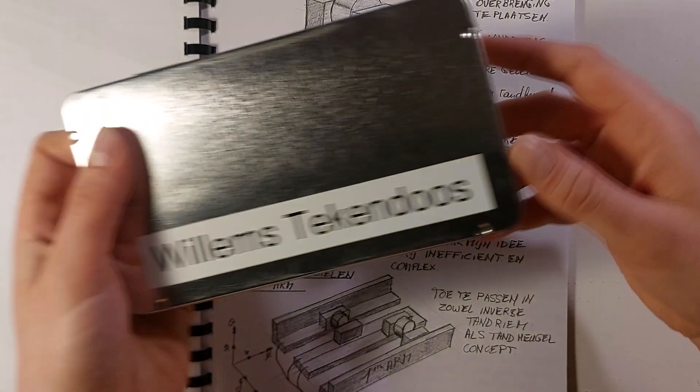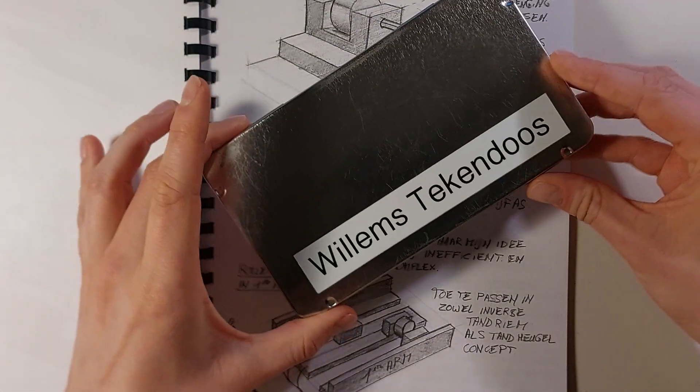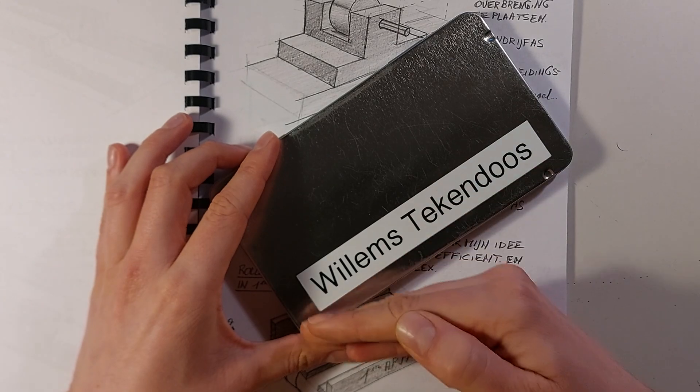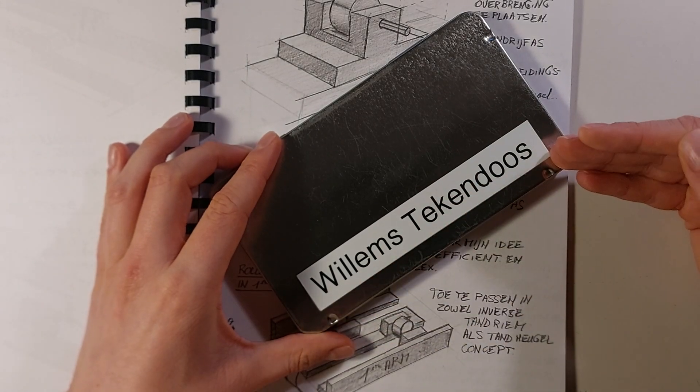Hi guys, in this video I would like to show you my EDC drawing kit, Willems Drawing Box.